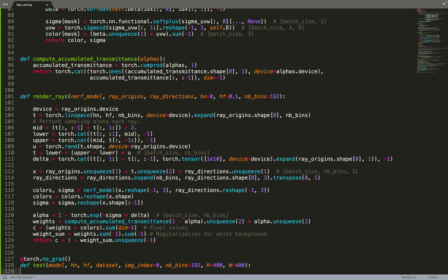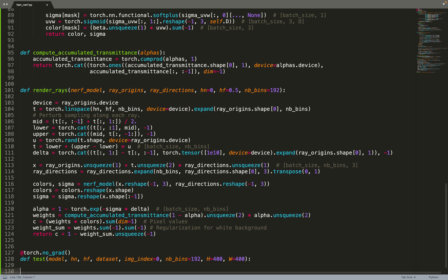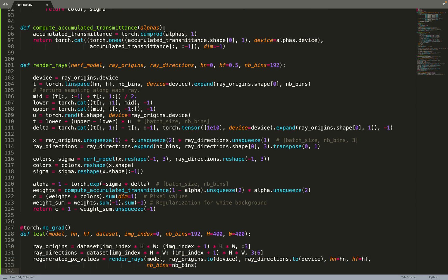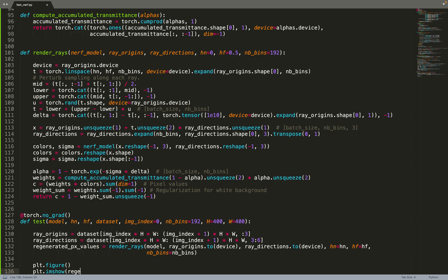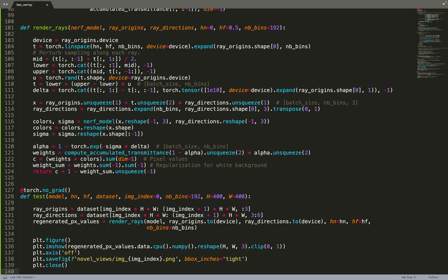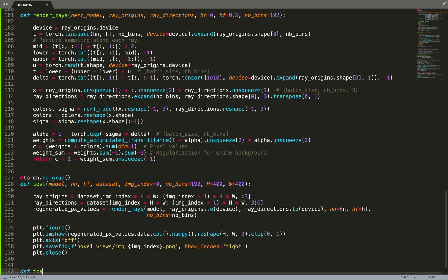Now we can move on to implementing the test and the training function. The test function, in that case, will be very simple to implement because for a given image, we can generate all the rays for the image and send them all at the same time in the rendering function. With the cache, you can generate the colors of all the rays for a single image at the same time if you have enough memory on your GPU. But it requires much less memory than using the neural network. We are taking the origin and the direction of a given image index and then we regenerate the pixel values for those rays, and then we can plot them.